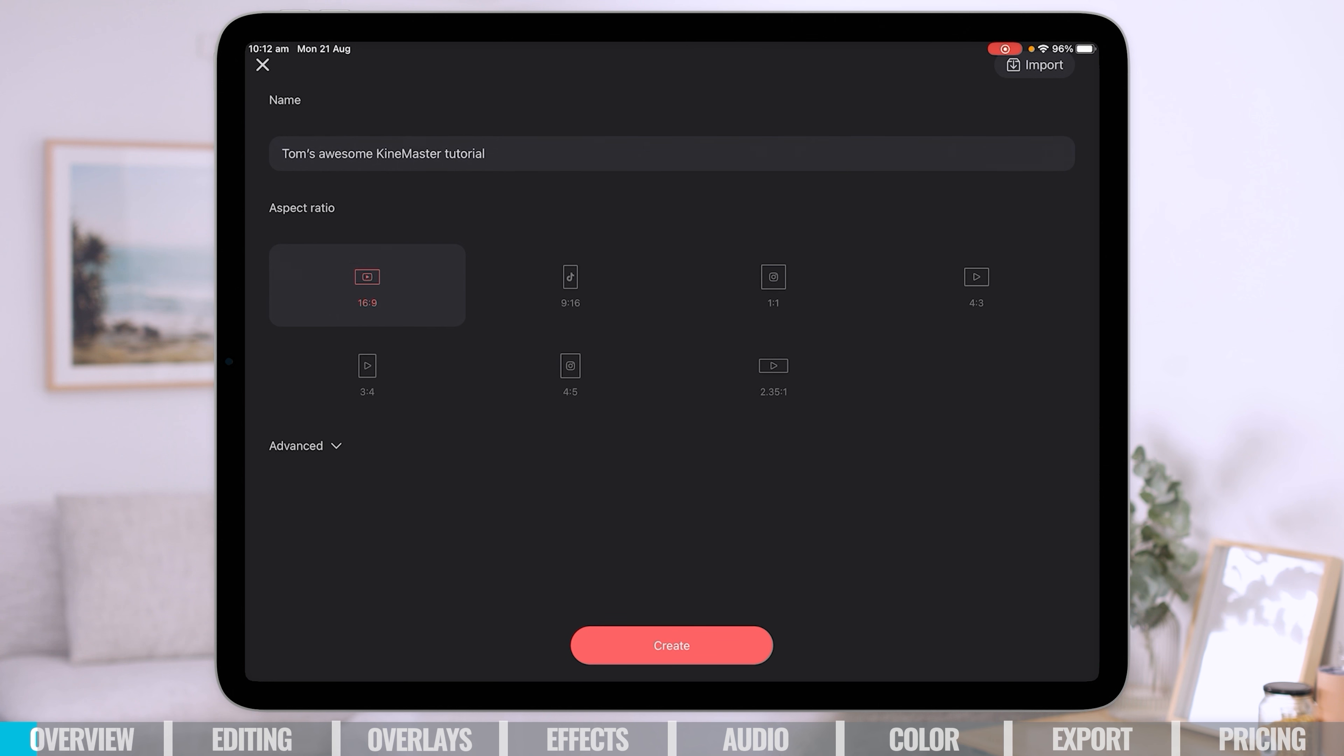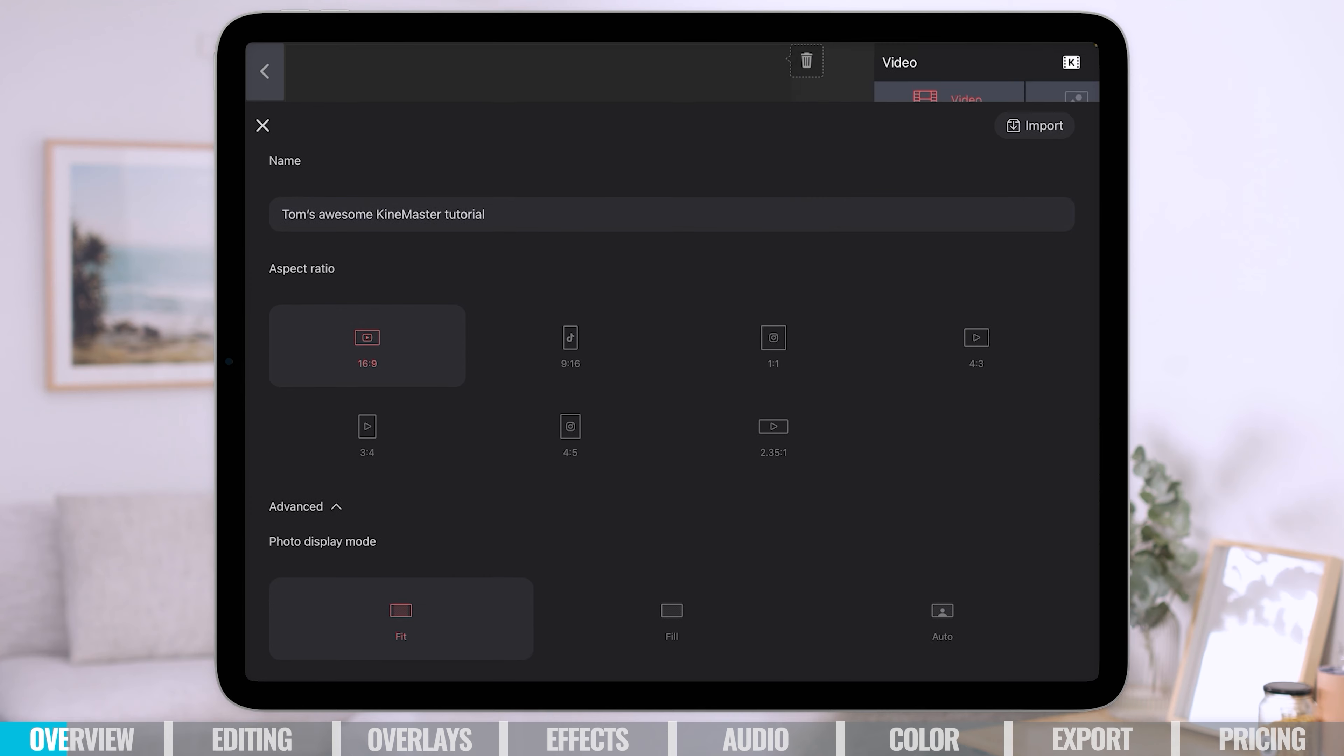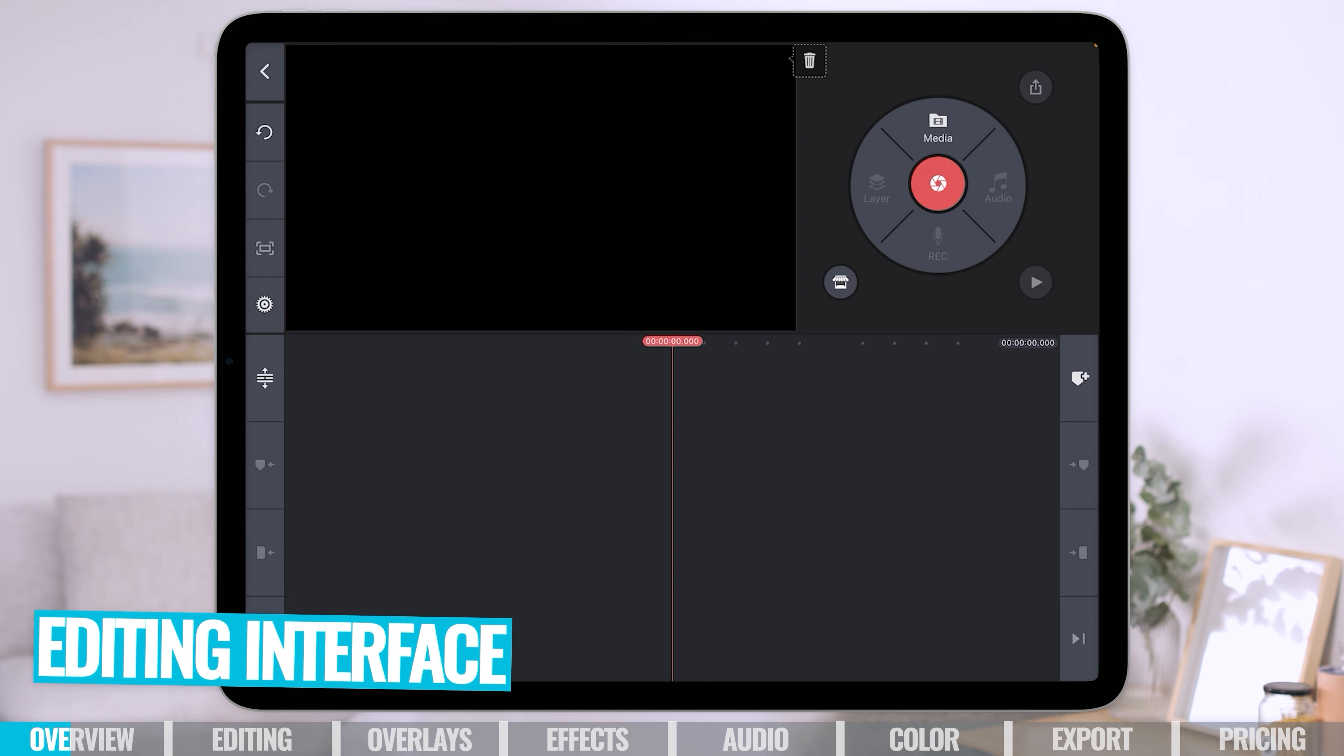Then you get to set your aspect ratio. So you can do 16 by 9, you can do some vertical video options there and some other social media aspect ratios. One thing to note here is that once you pick this and you start editing, you can't come back and swap it out later. You'll have to start a new project for a new aspect ratio. For this tutorial, I'm going to take you through with a 16 by 9 or a widescreen video.